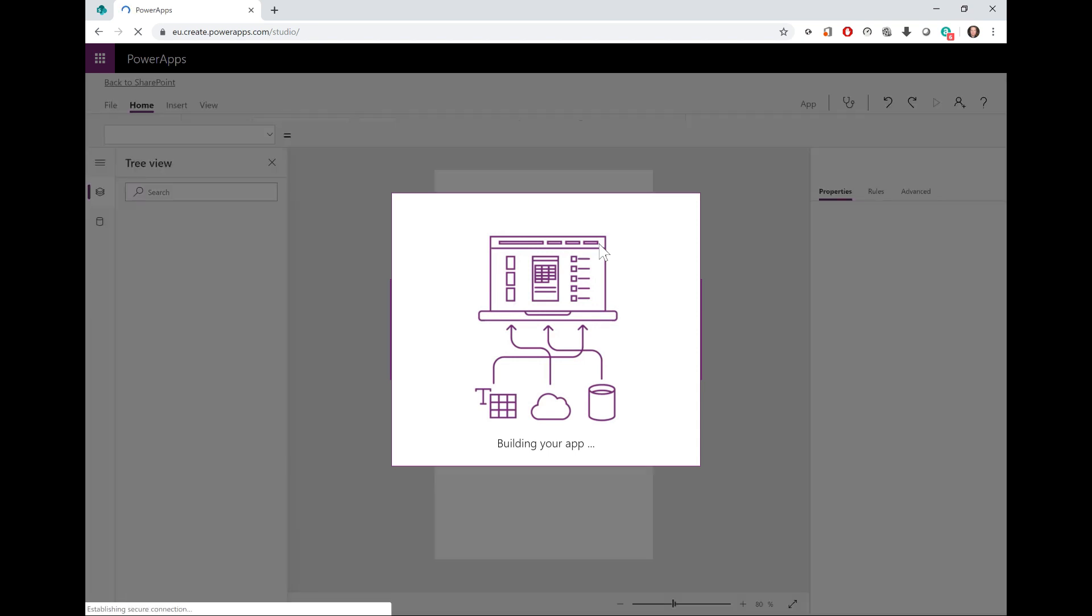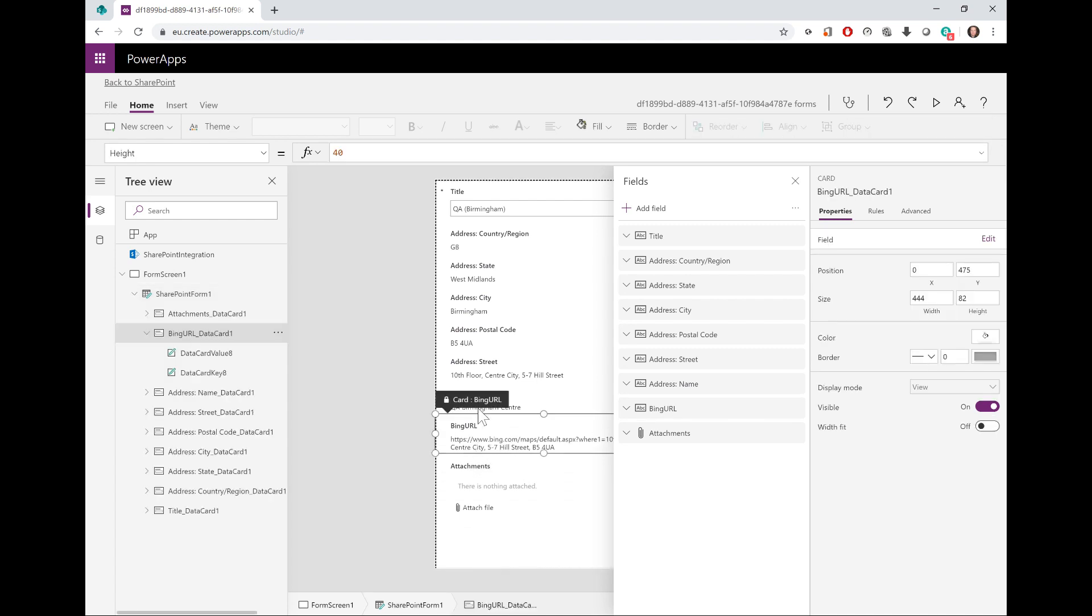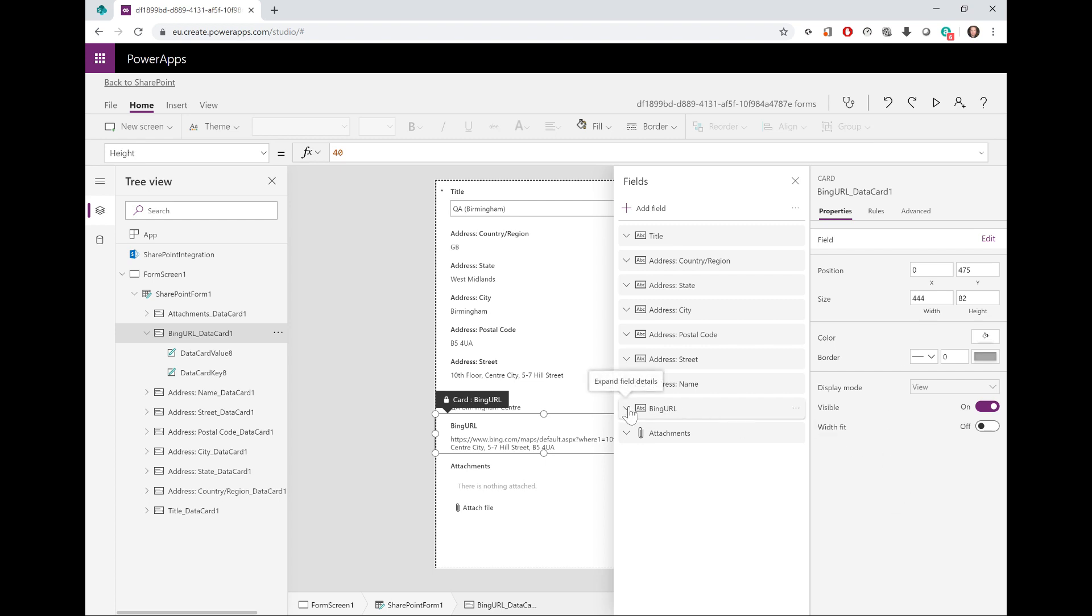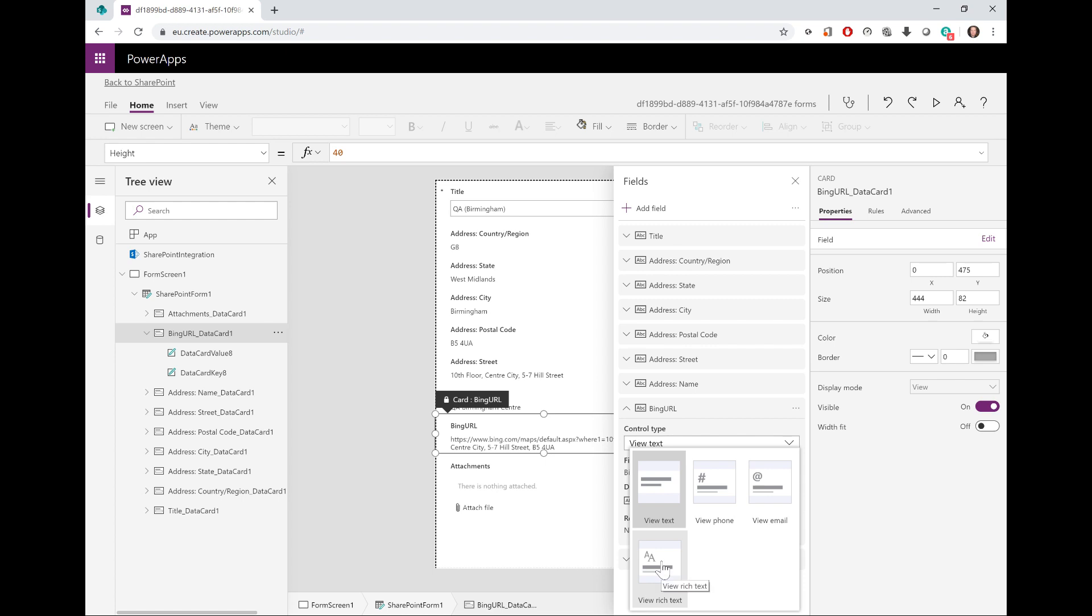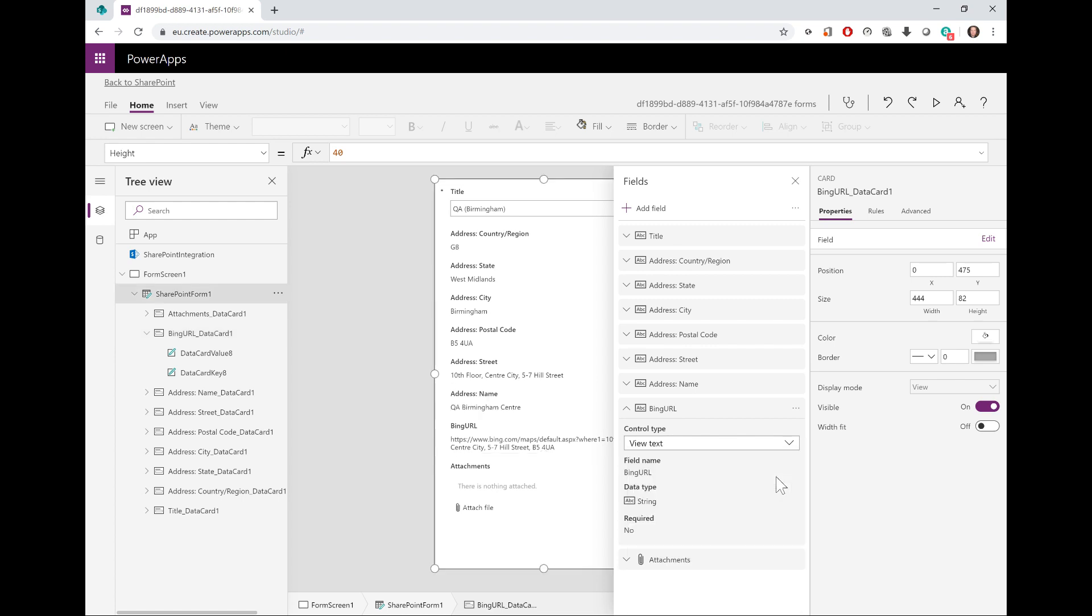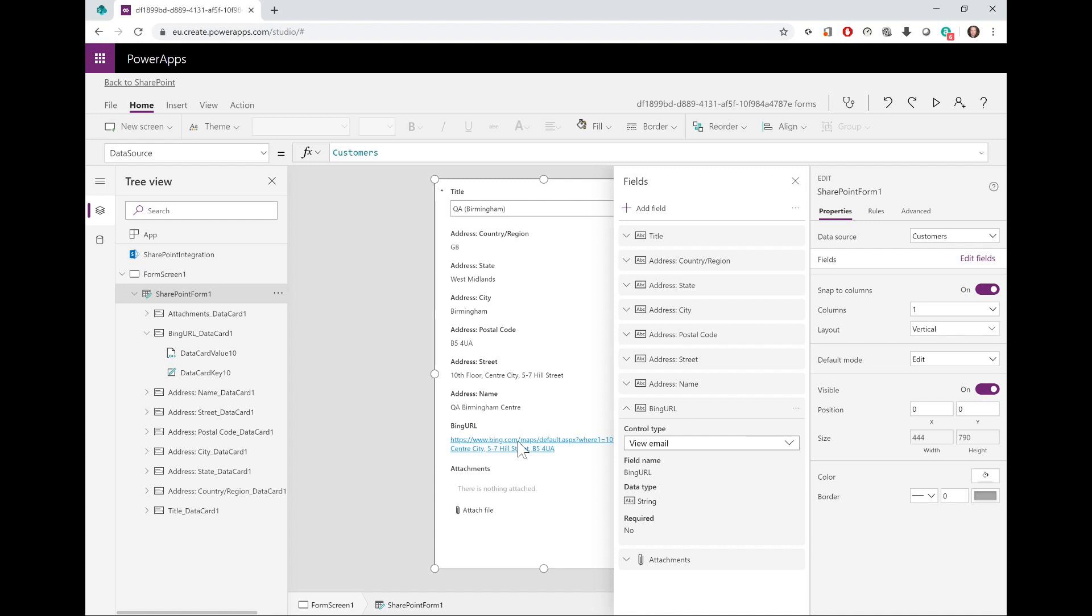You're presented with a form in the middle of the screen. Our fields are displayed as cards in the form, and the fields panel makes it easier for me to select and manipulate these card objects. The properties panel here is where I'll modify the Bing URL field. I'll expand the Bing field, which is our calculated field that just displays the results as text. I can change the control type to other options. Sadly, the only hyperlink option is to view as an email hyperlink.